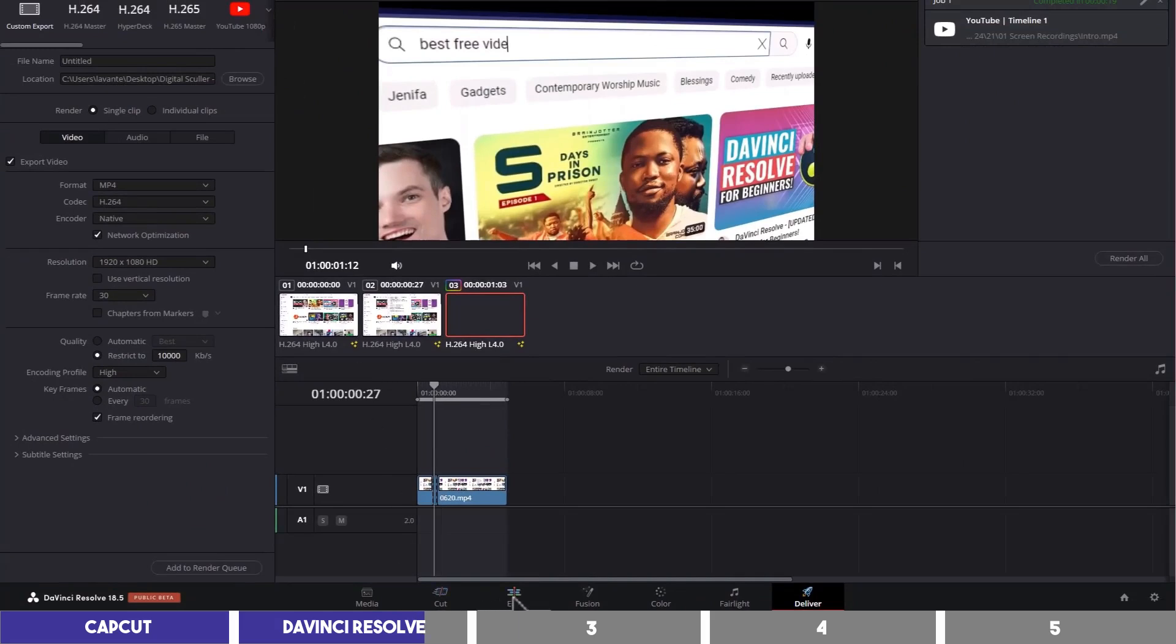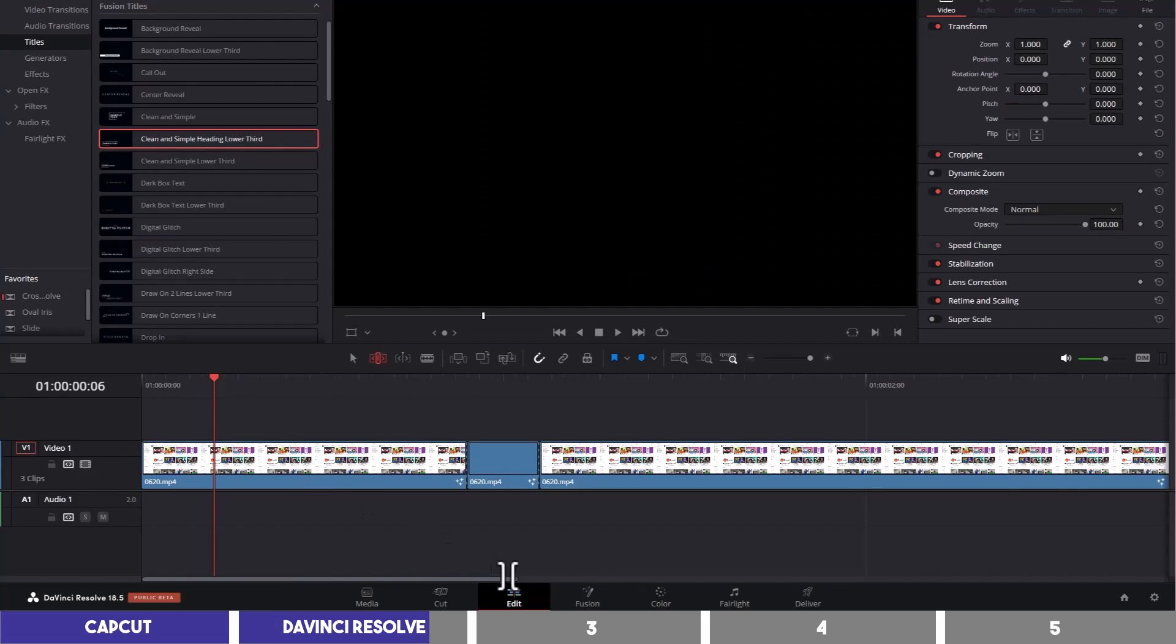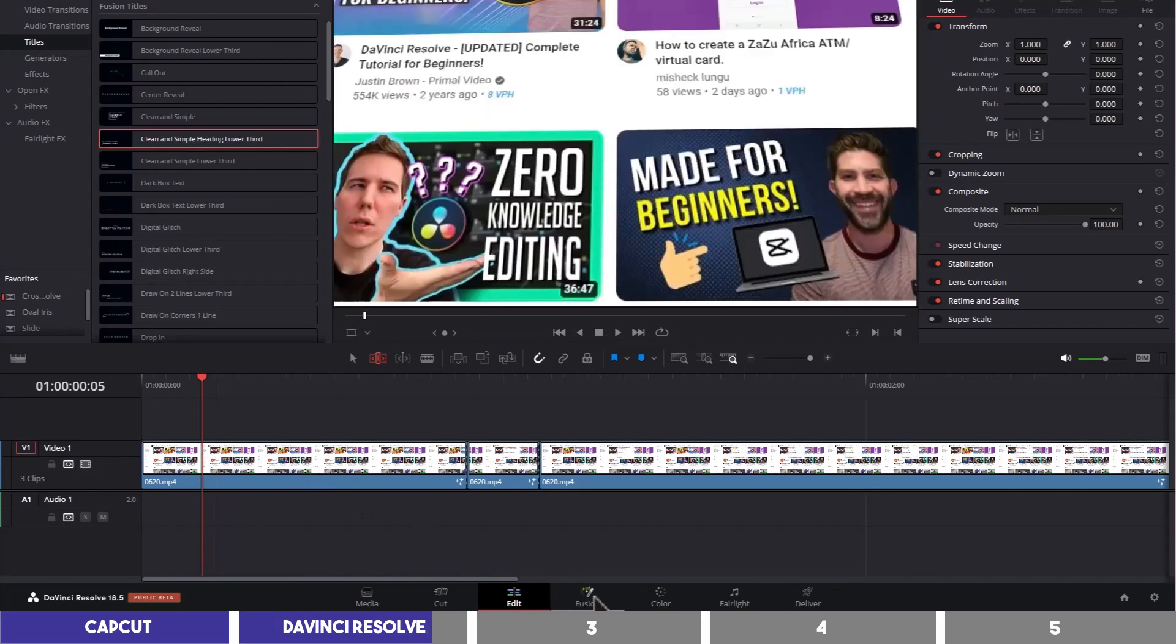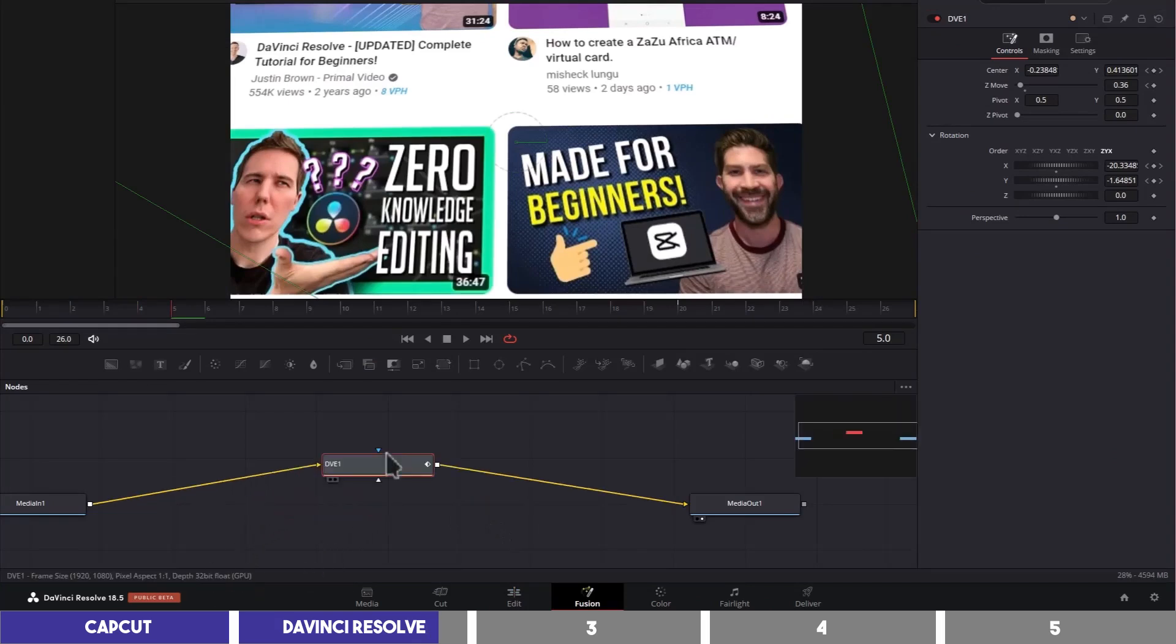While all these pages may look overwhelming, my time here is mostly spent on the Edit and Fusion pages. And if you look up on Google, you will find free plugins or templates to use on DaVinci Resolve, which will make your editing faster.